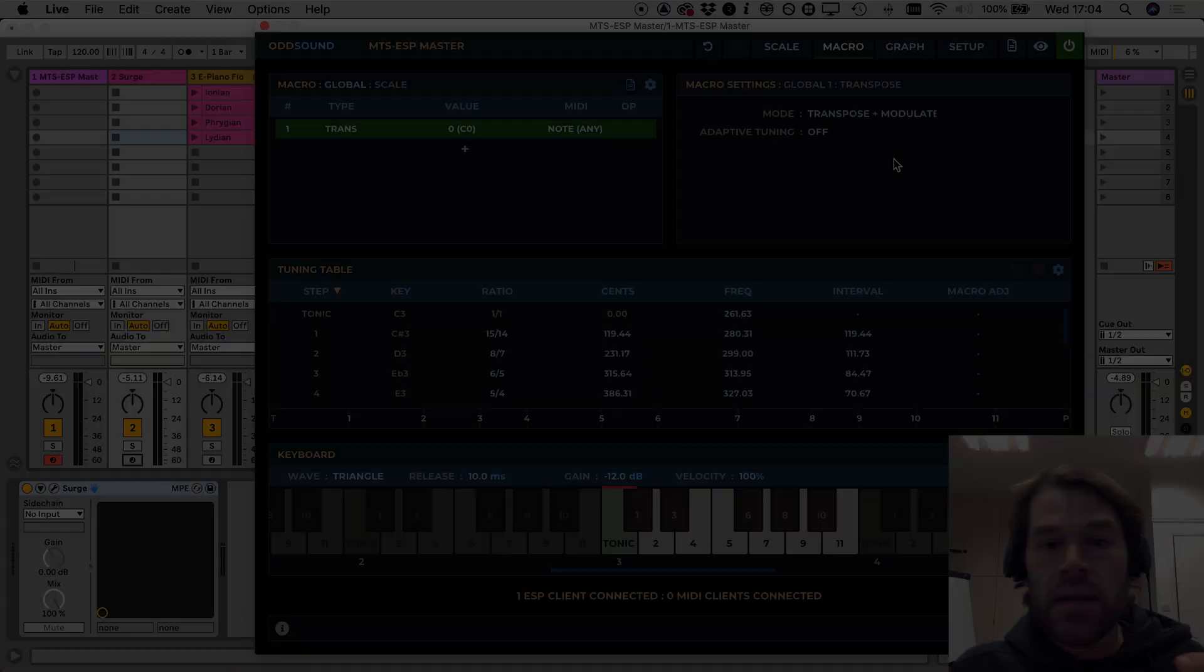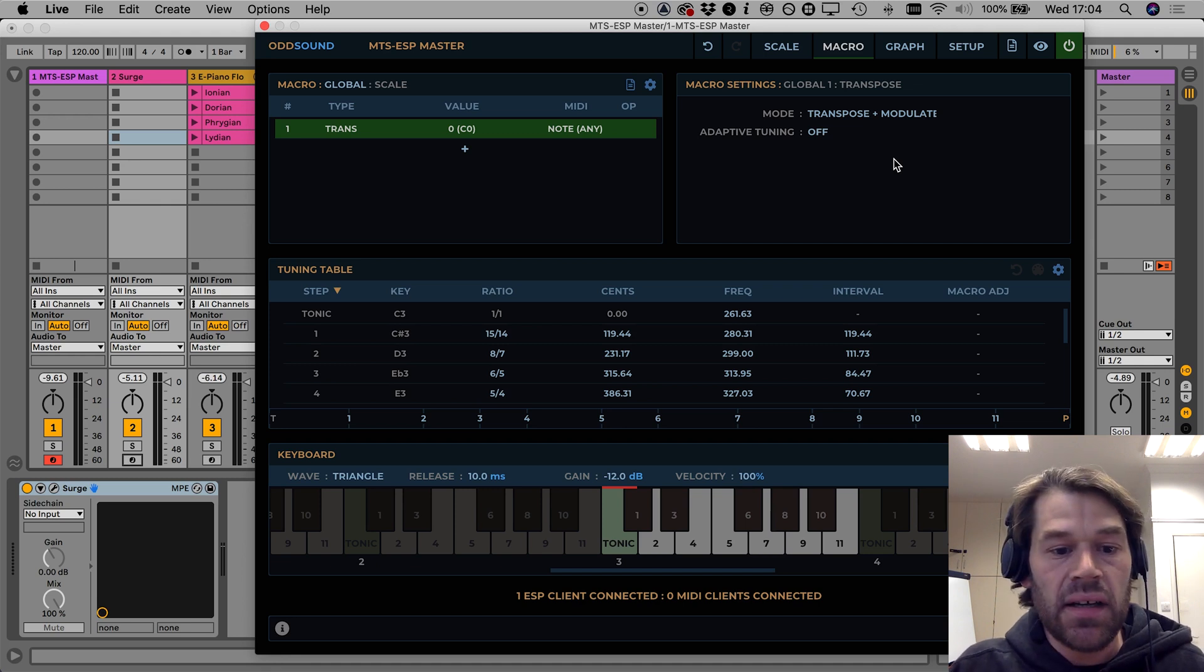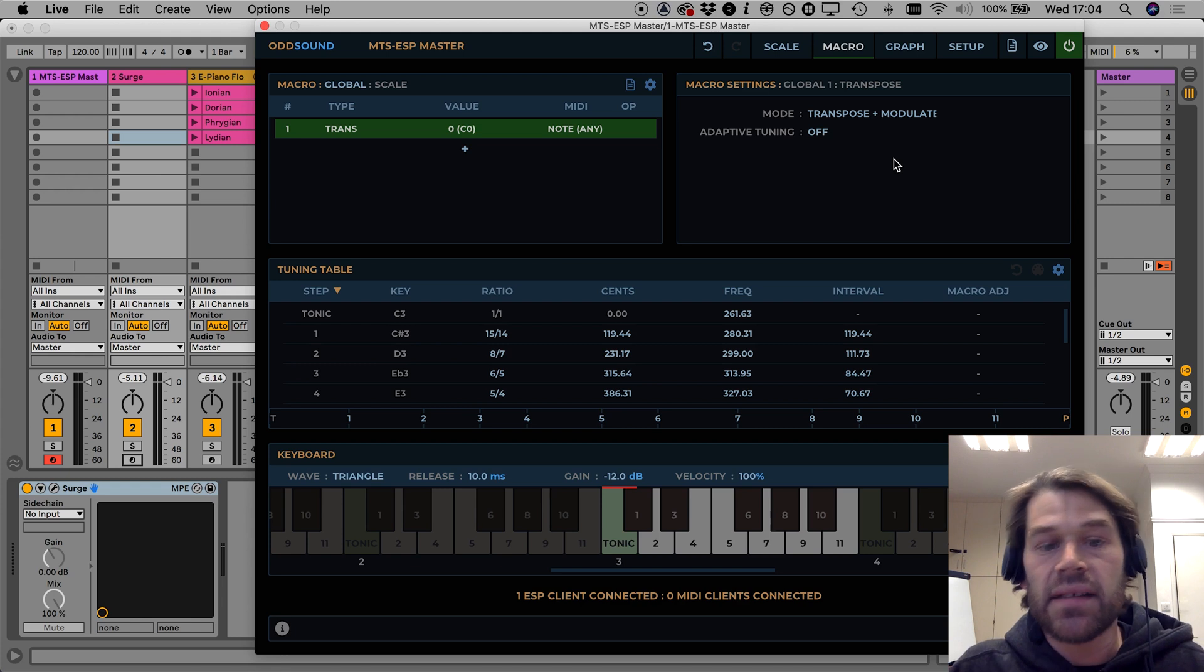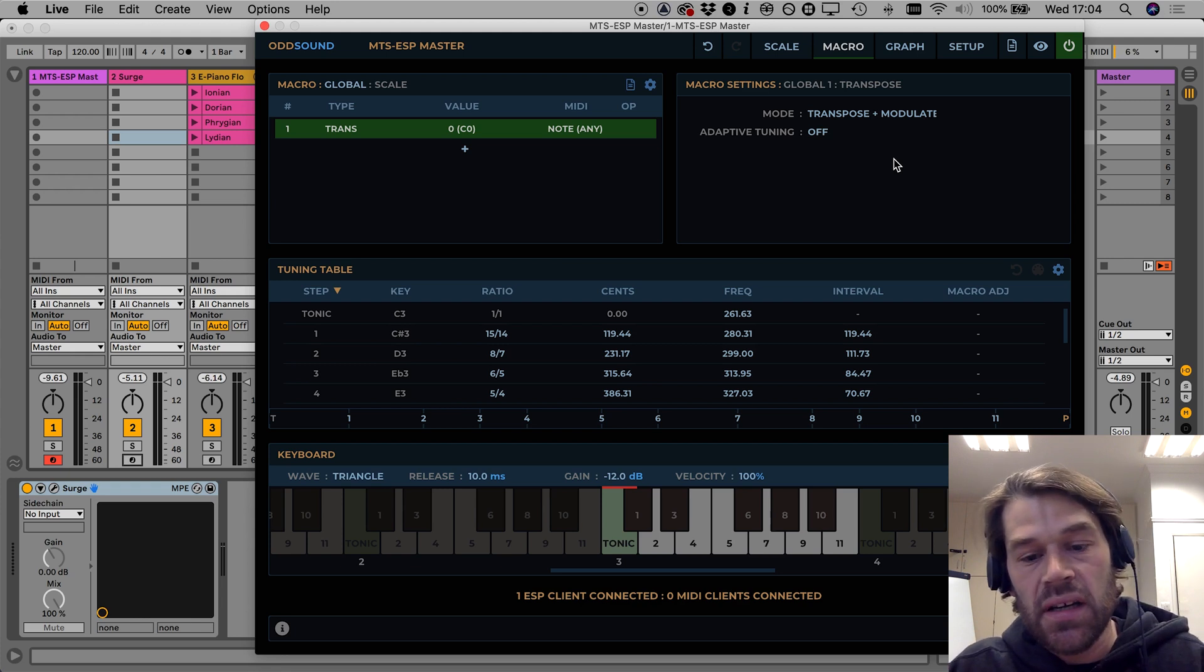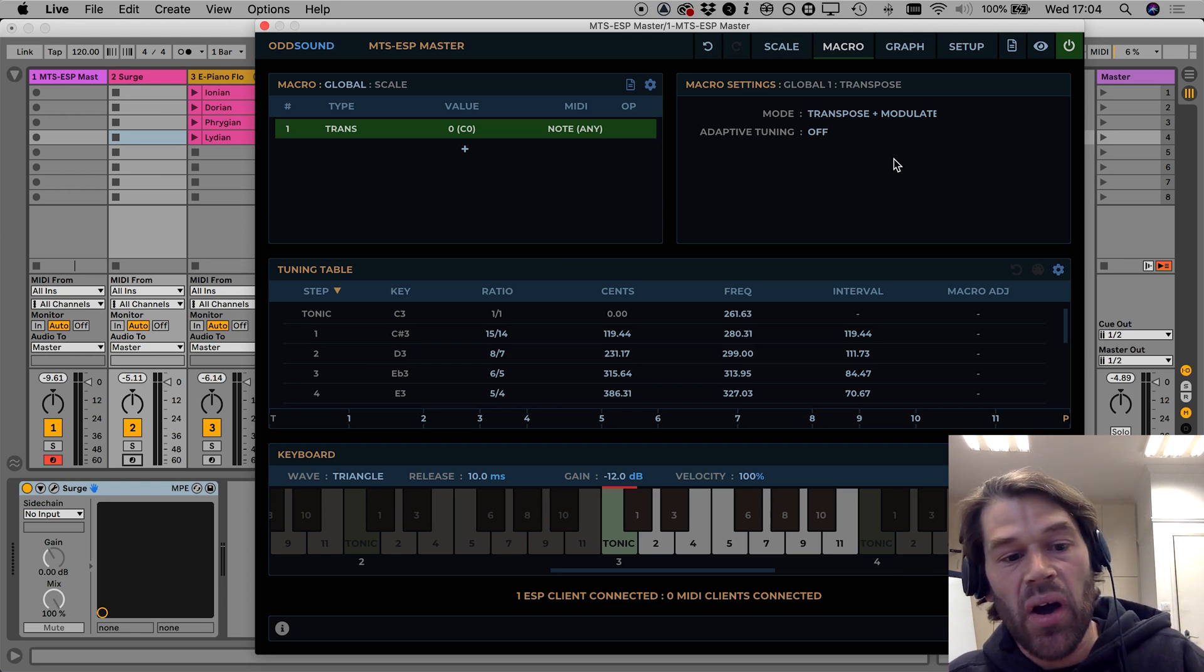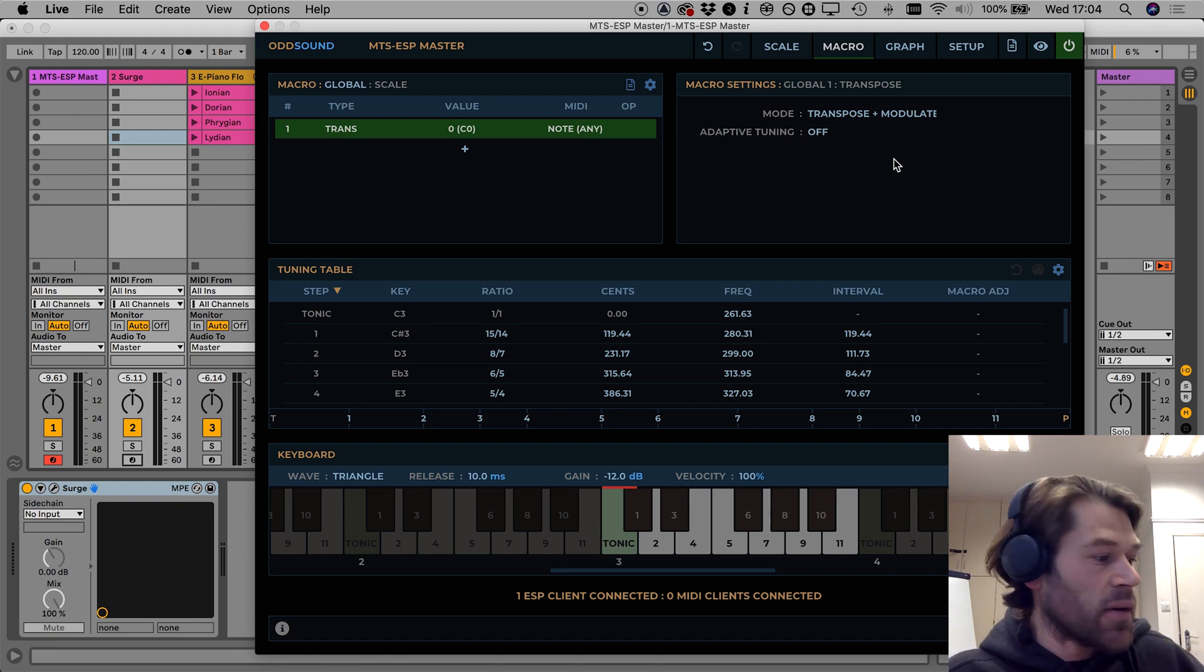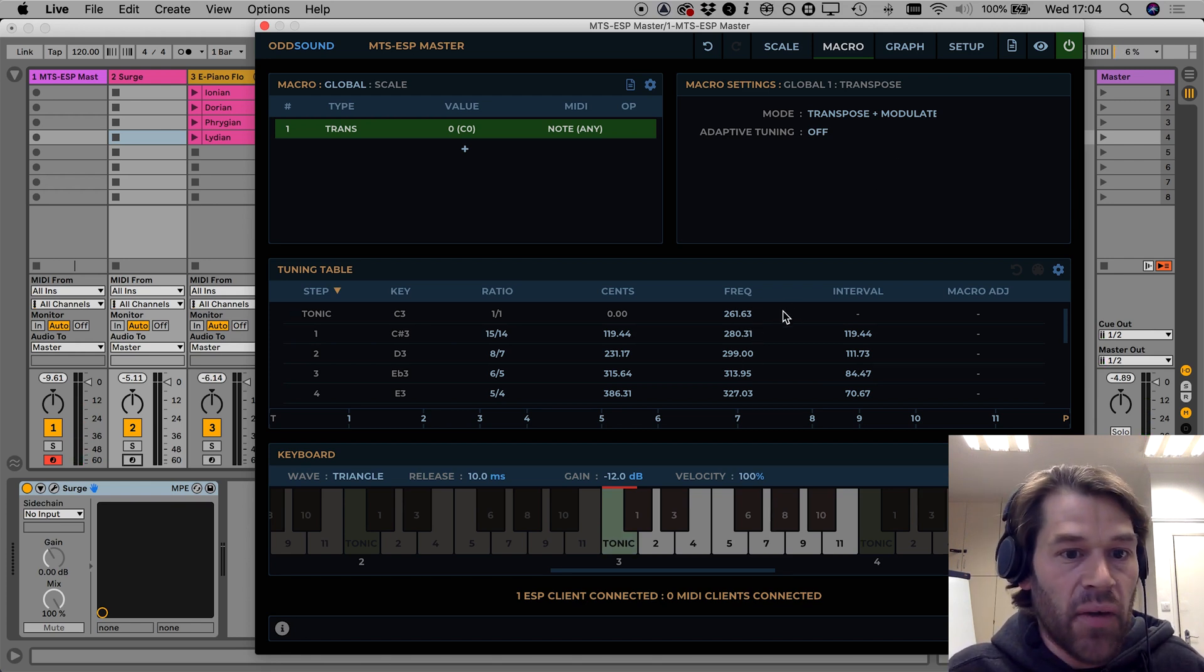So this mode adjusts the reference frequency only, it doesn't change the scale intervals at all and really it just shifts the frequency of the tonic note to the next step up or down.